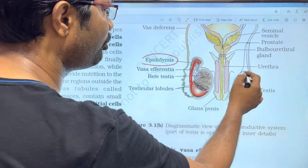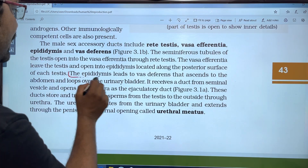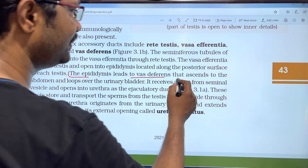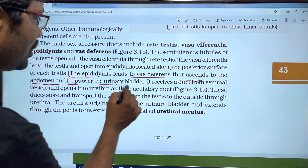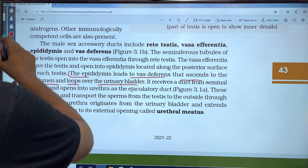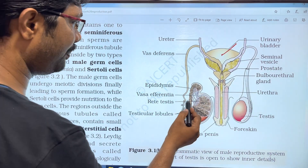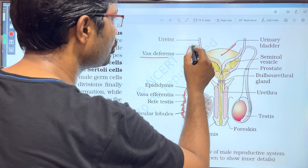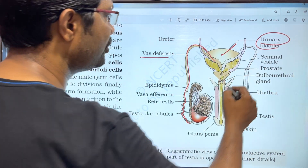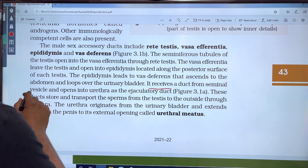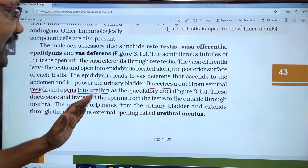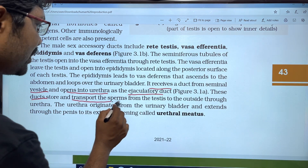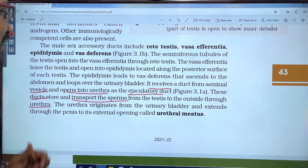The epididymis is attached to the posterior part of the testis. The epididymis leads to the vas deferens, which ascends to the abdomen and loops over the urinary bladder. It receives a duct from the seminal vesicles and opens into the urethra, forming the ejaculatory duct.